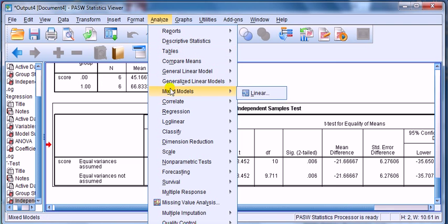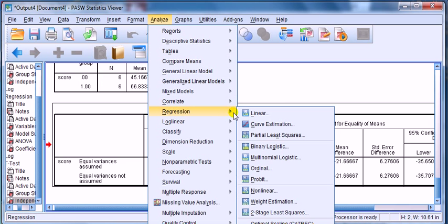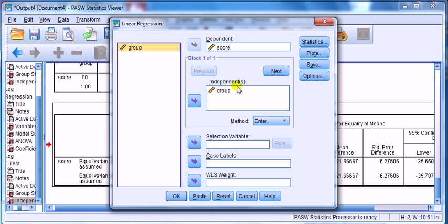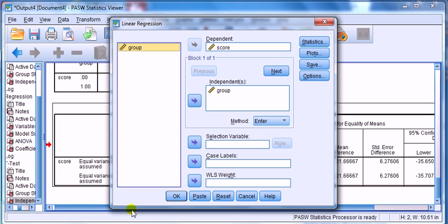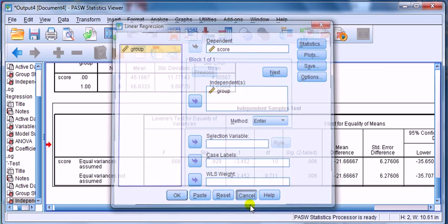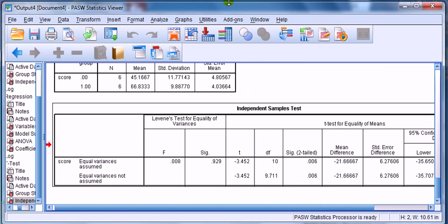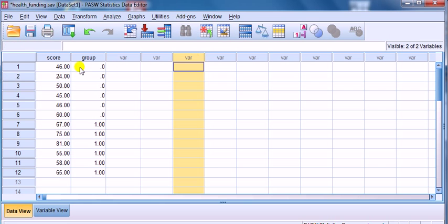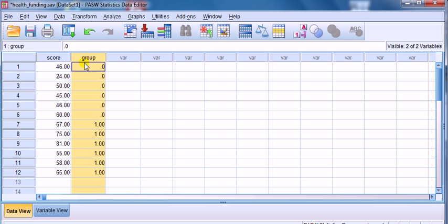Basically, what we do is we run it with a dependent variable, which is the measurements, the score. And the independent variable, we put in the group. The group being, if we go back to the data, here.